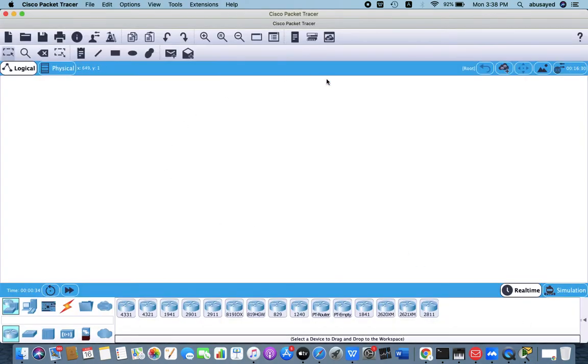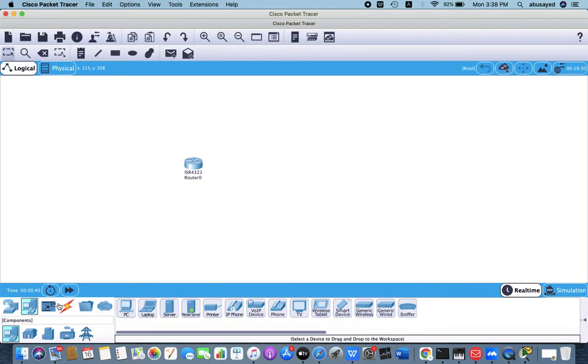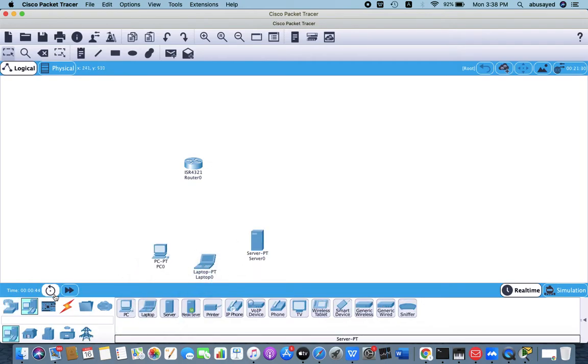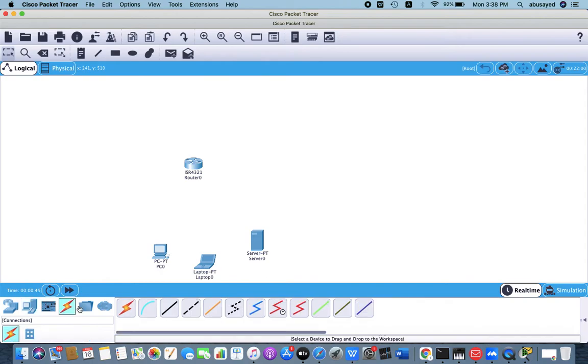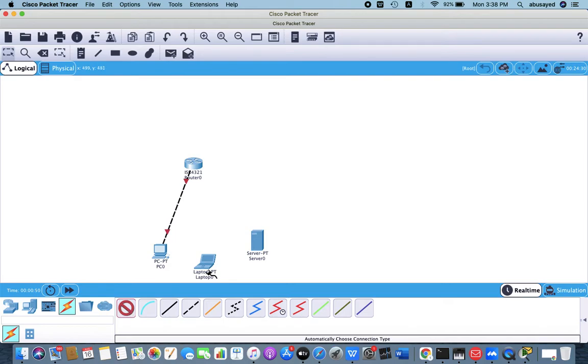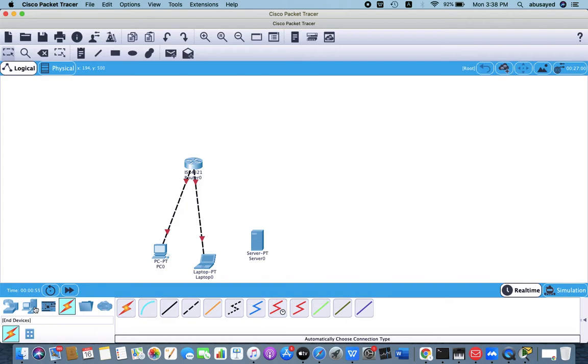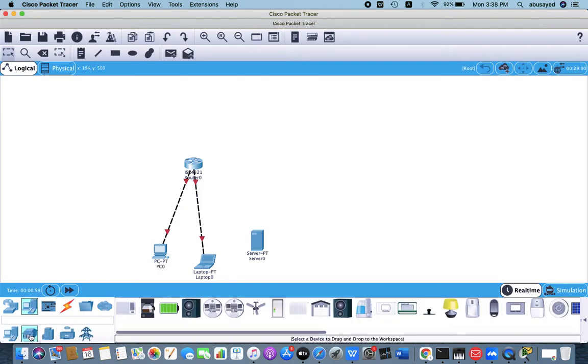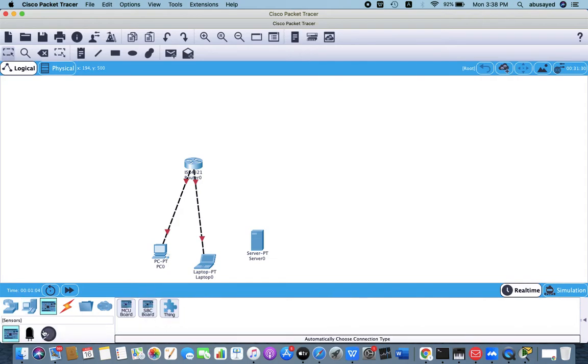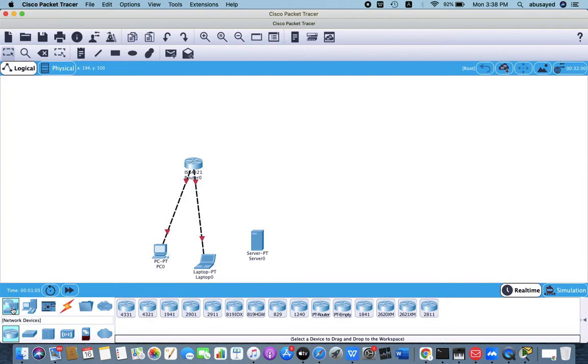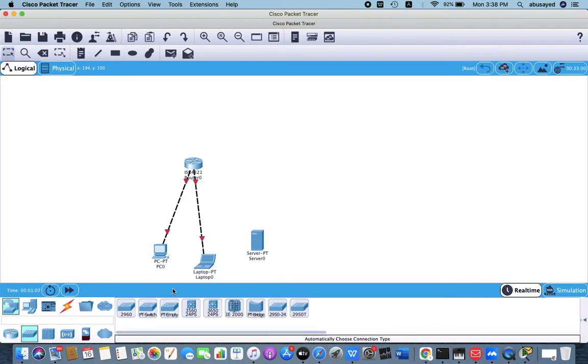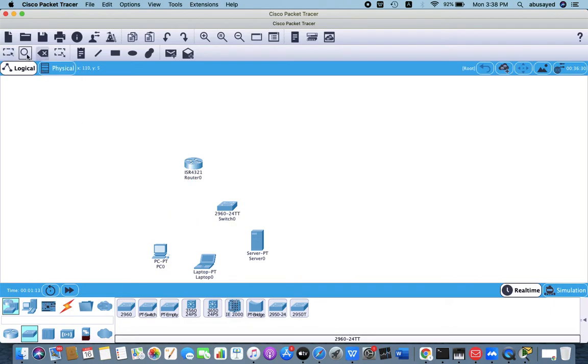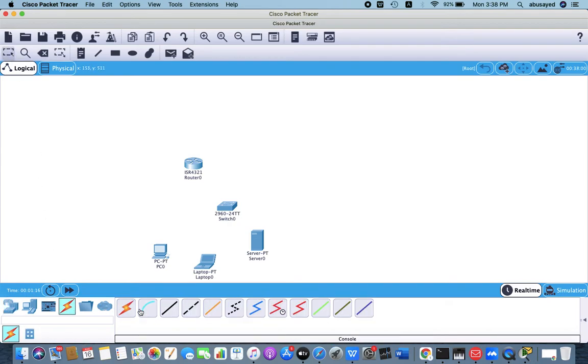Now it's open. So we have this interface where we can easily add router, PC, laptop, server, and we can configure everything. Now you can see here, there are so many things. You can see here so many instruments, and every version can upgrade. Every version doesn't look the same - every version changes.